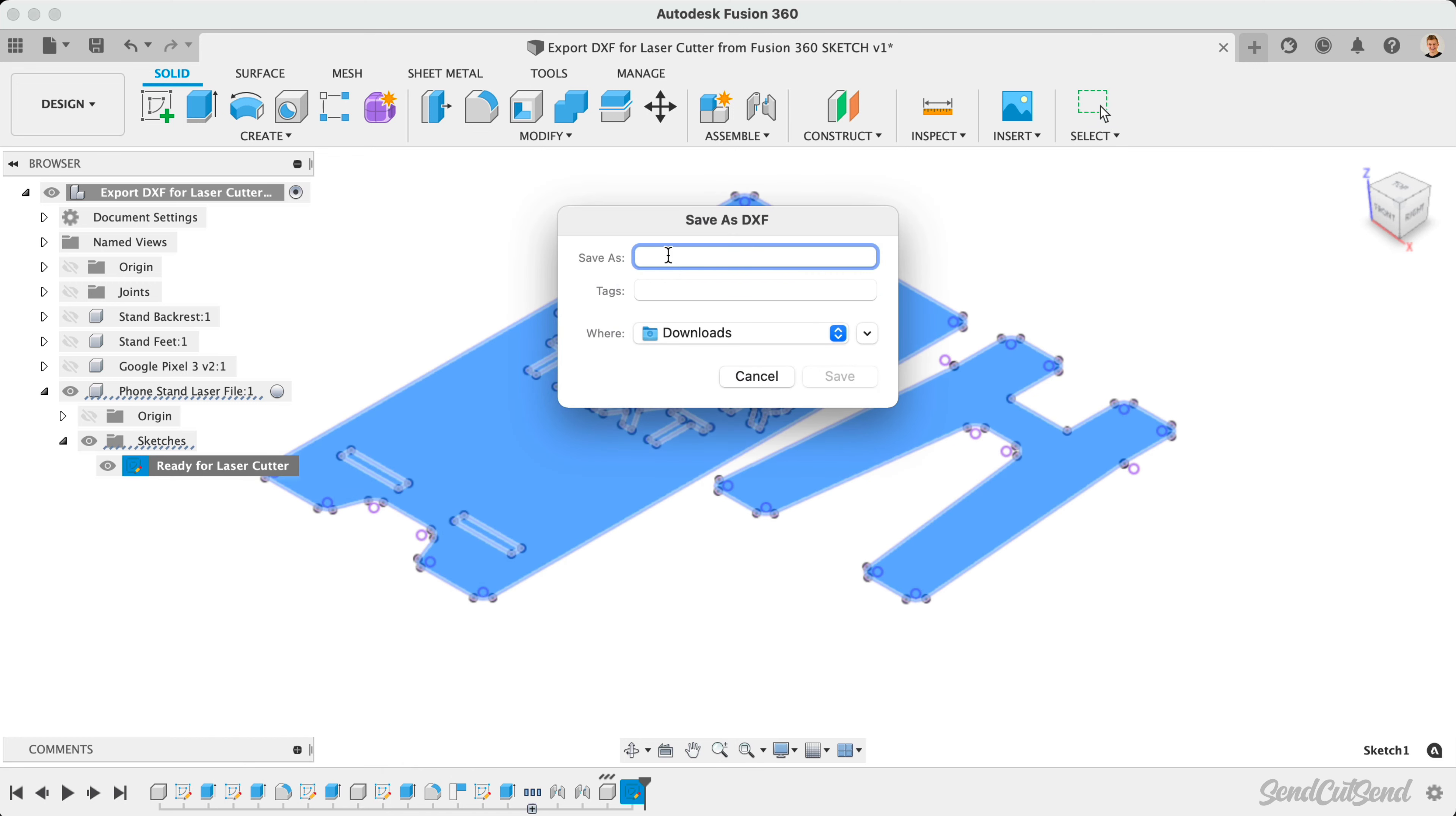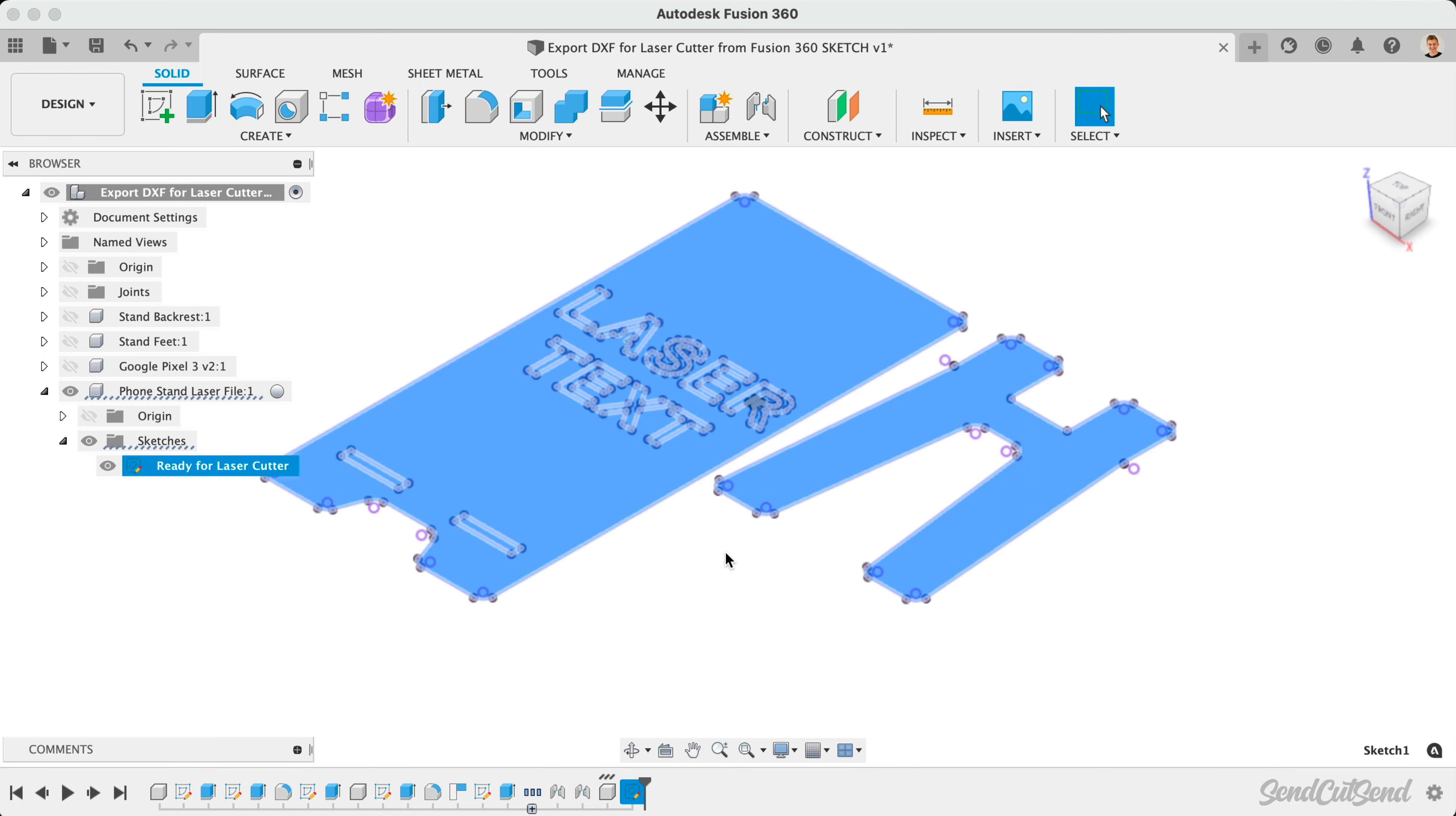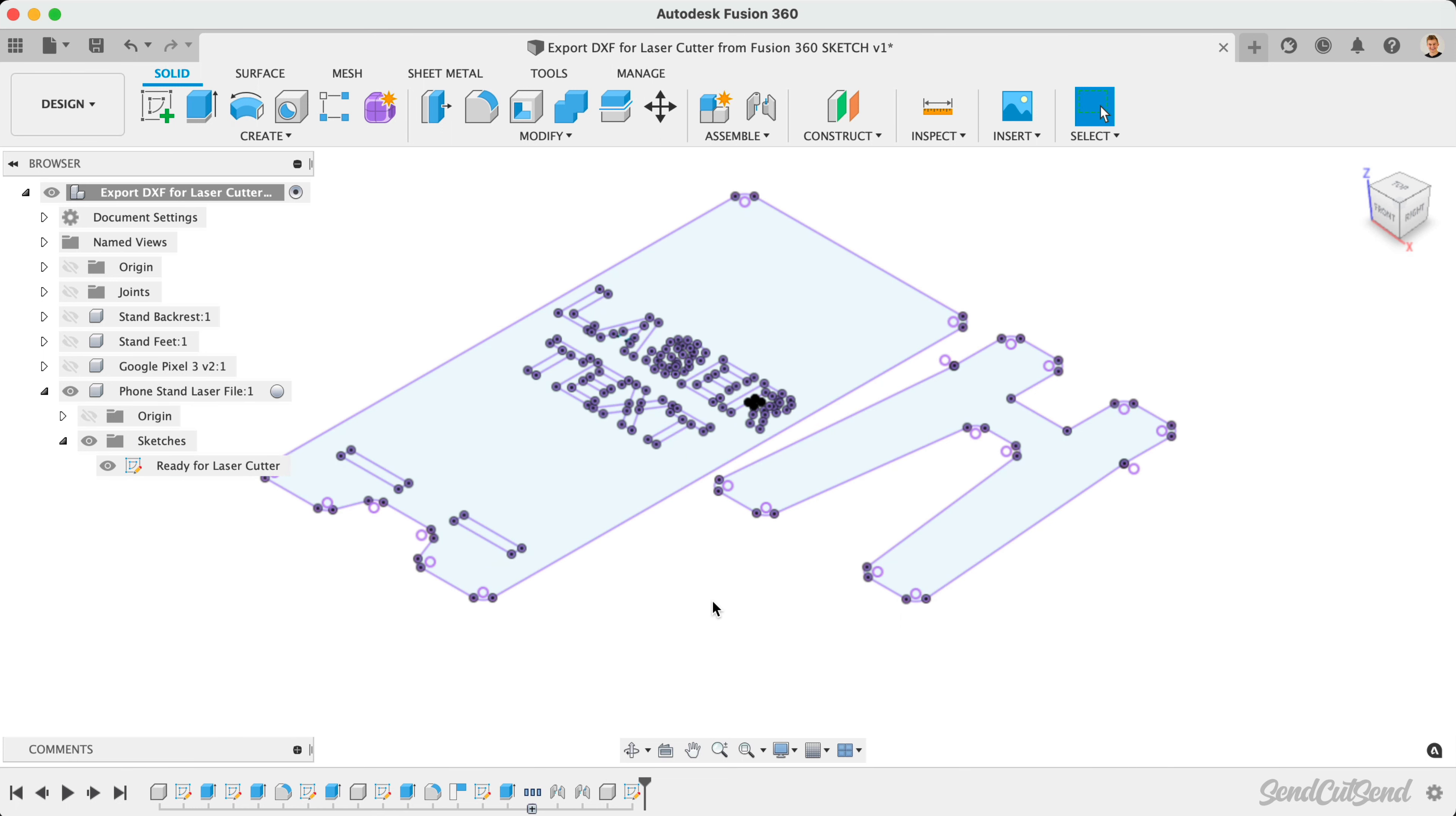We can then define the file name and location. I'll save this as the phone stand for laser, and I'll save it to my downloads folder. This process is done locally on your computer and should be fairly quick.